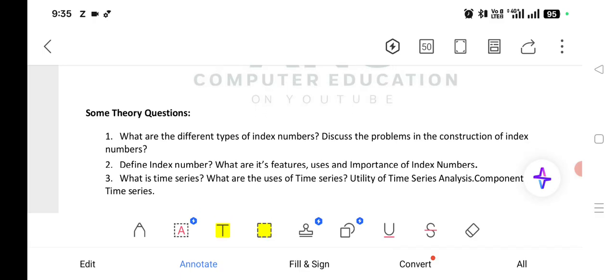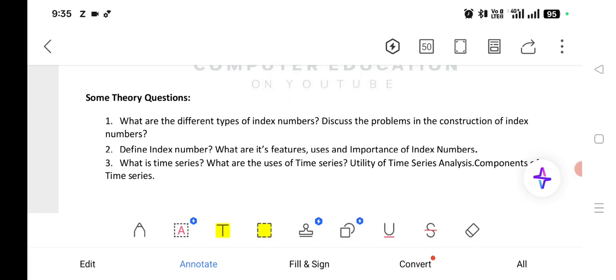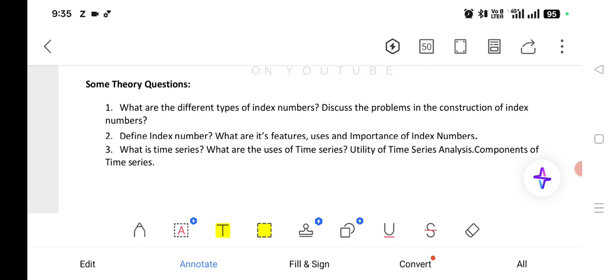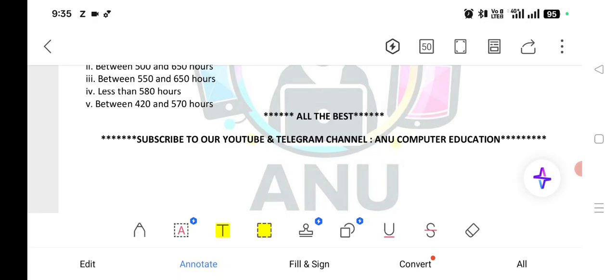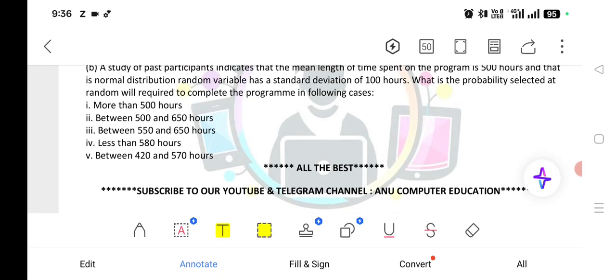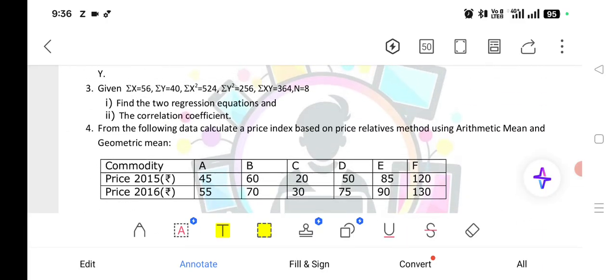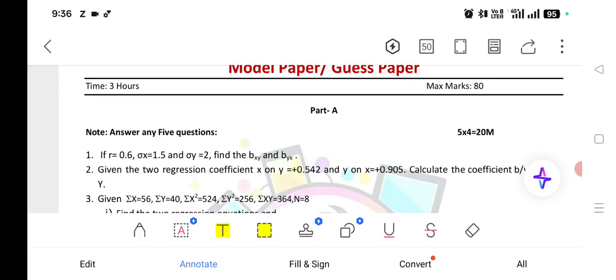Also, what is regression analysis and the importance of regression analysis — that question is also important. And the difference between correlation and regression. These are all very very important questions. All the best for your exam. Don't forget to subscribe and like this video. Please share these questions with all your friends. If you practice these questions, I can assure that definitely you can score outstanding marks in your final exam.